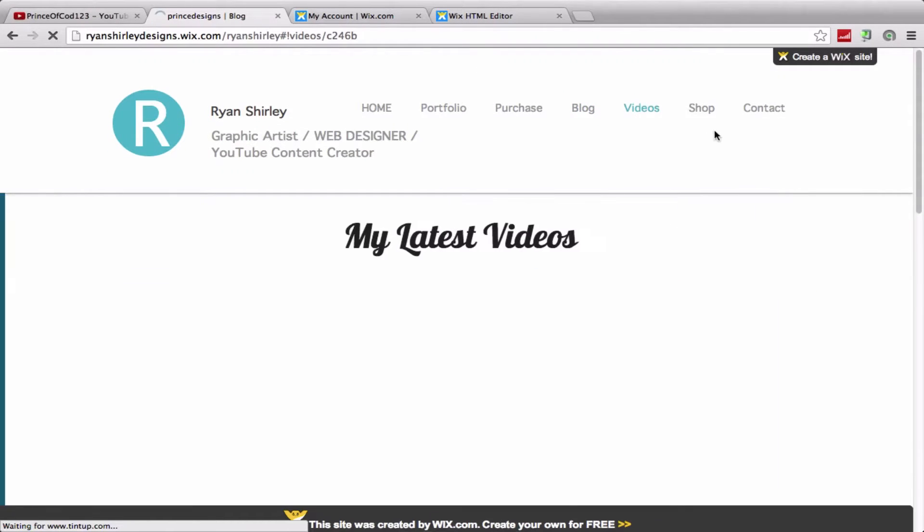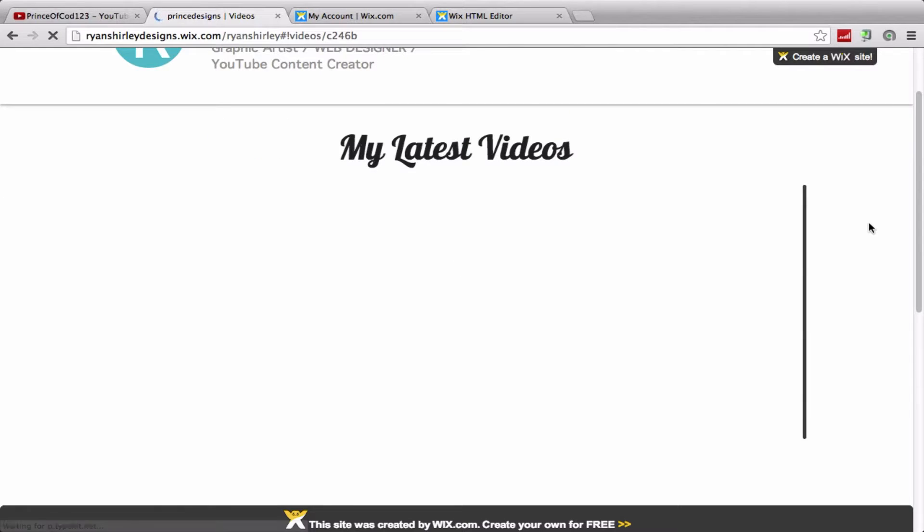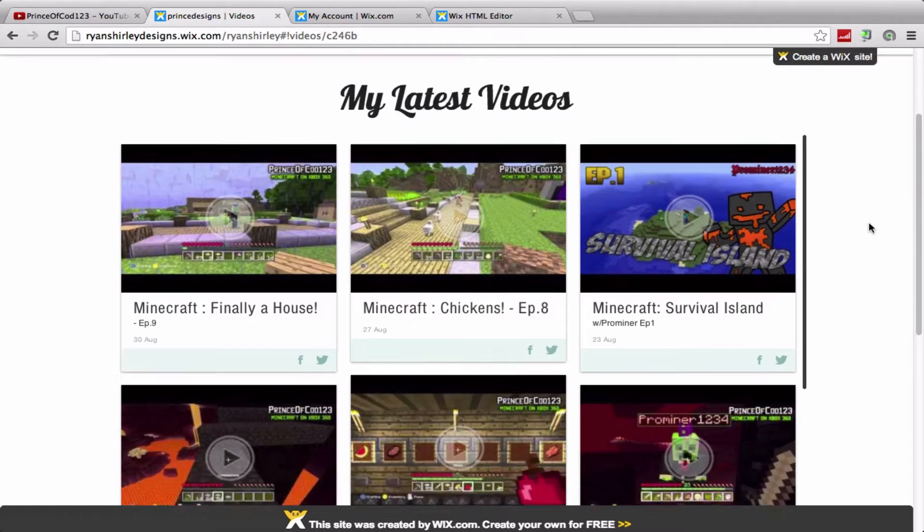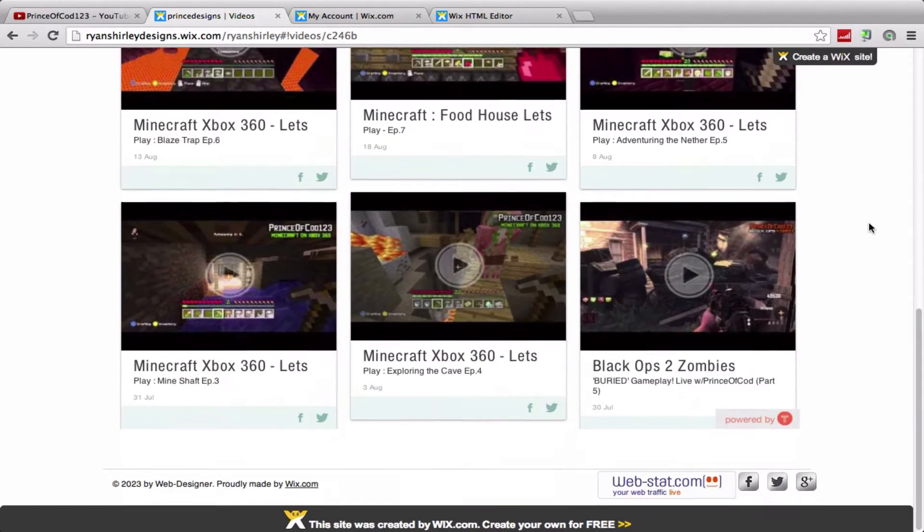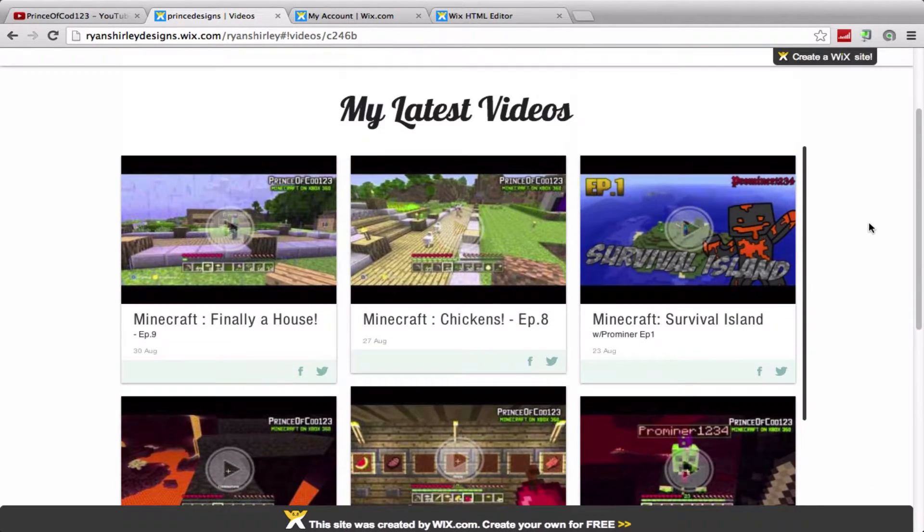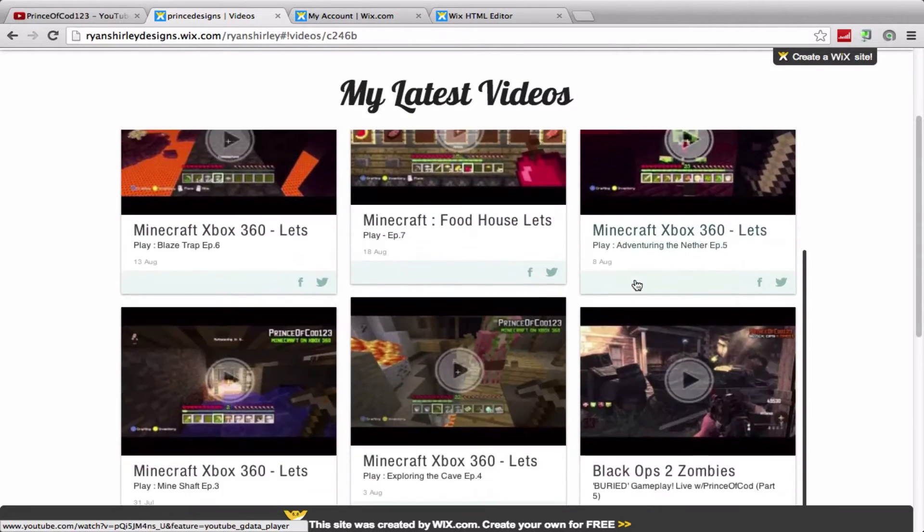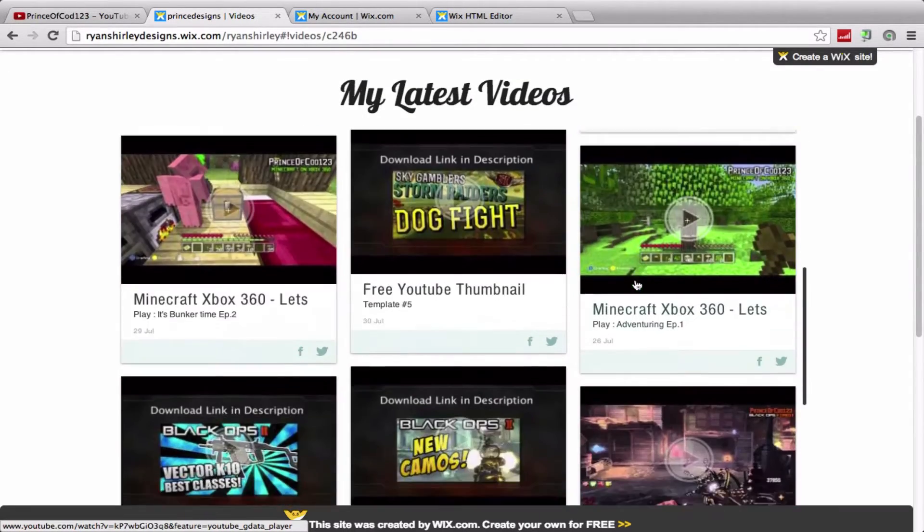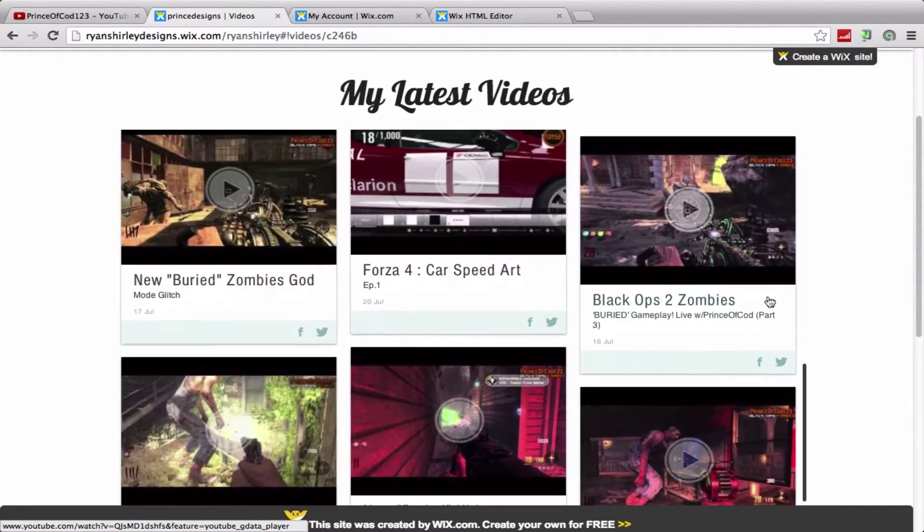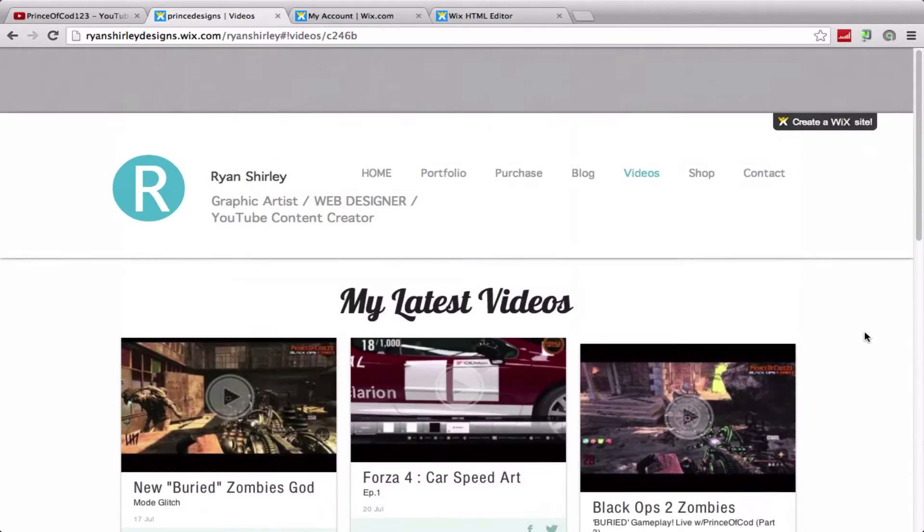So moving on to videos. This probably isn't as important because if you look at my channel you'll already see most of these videos. But it's a great place to see all my latest videos. You can just scroll down through them here and view what you want really.